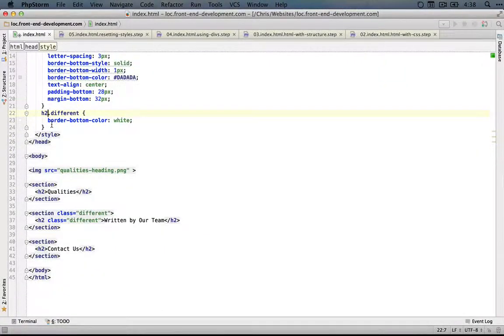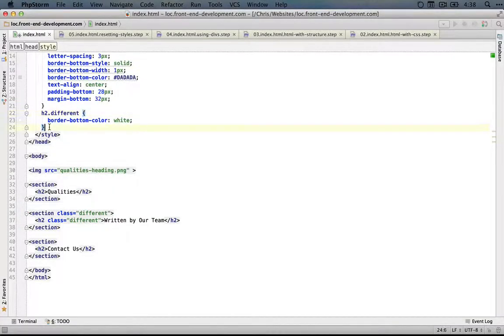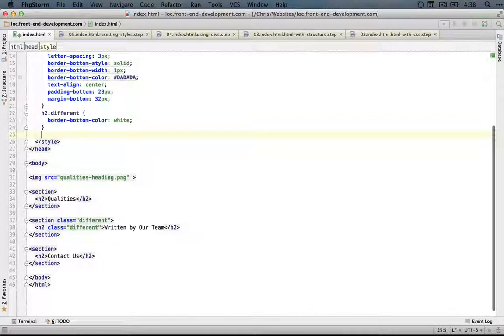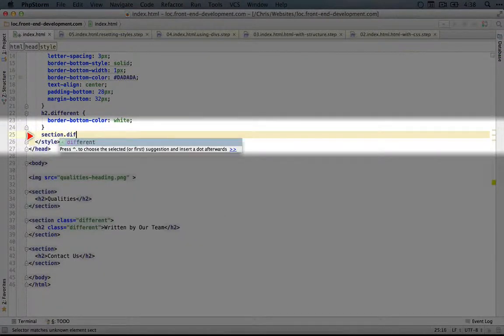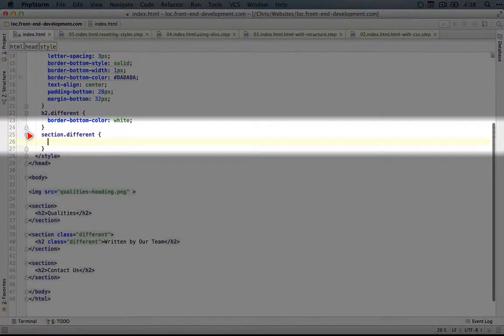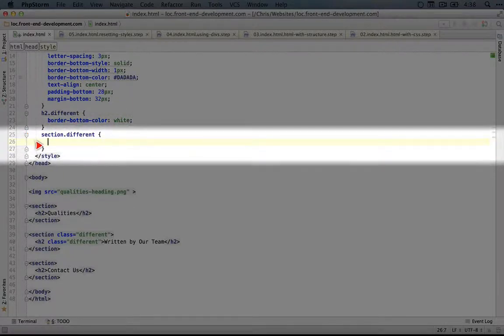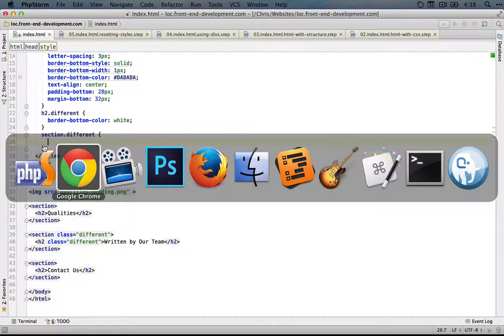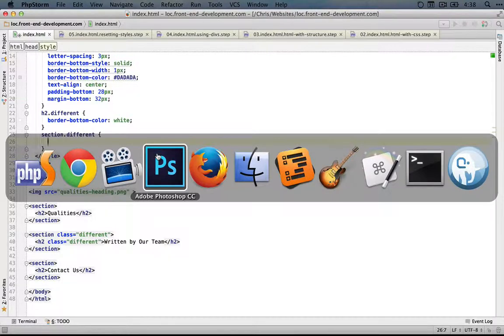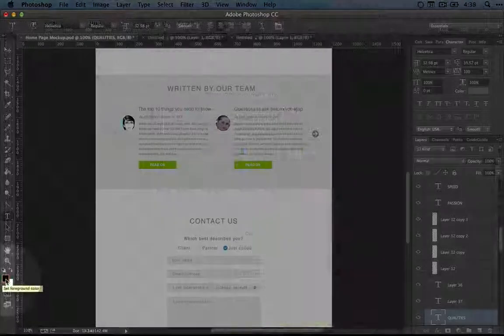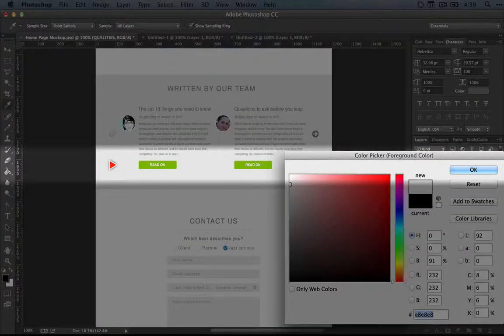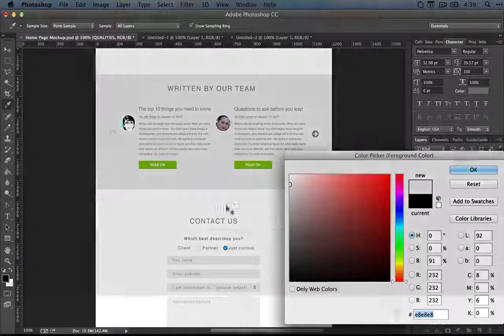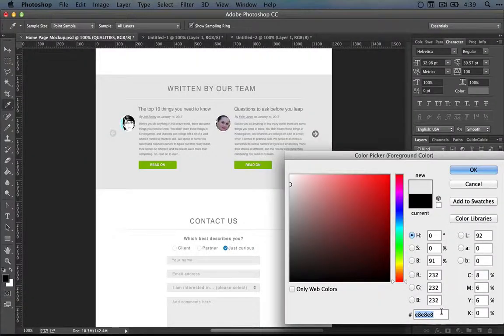And now we can create a new style for this section using the same format. So we'll use section dot different and we'll create an opening and closing bracket and then we'll put our styles in here. Now the only thing we want to change right now is the background color. Let's go back to Photoshop and I'm going to use a color picker to find out what this gray color is. So the hexadecimal value is this. We'll copy this.